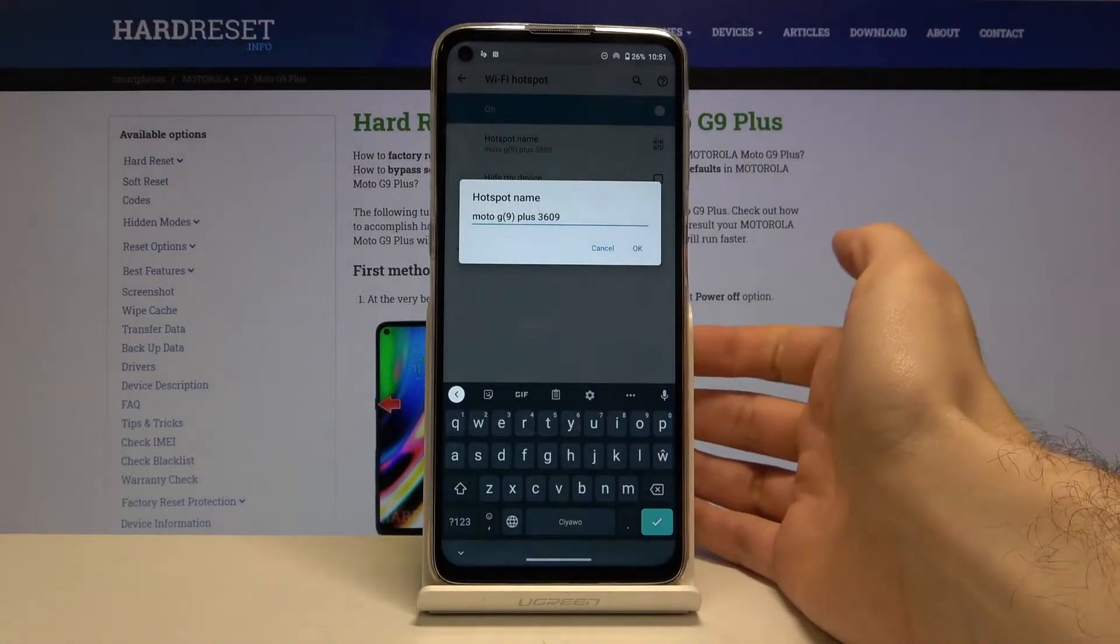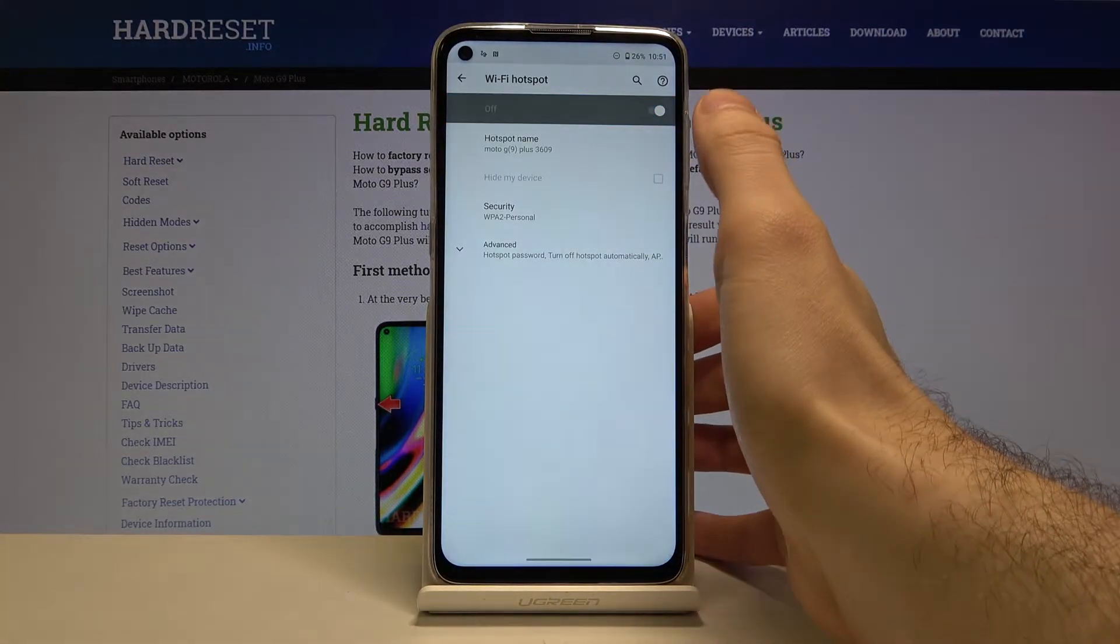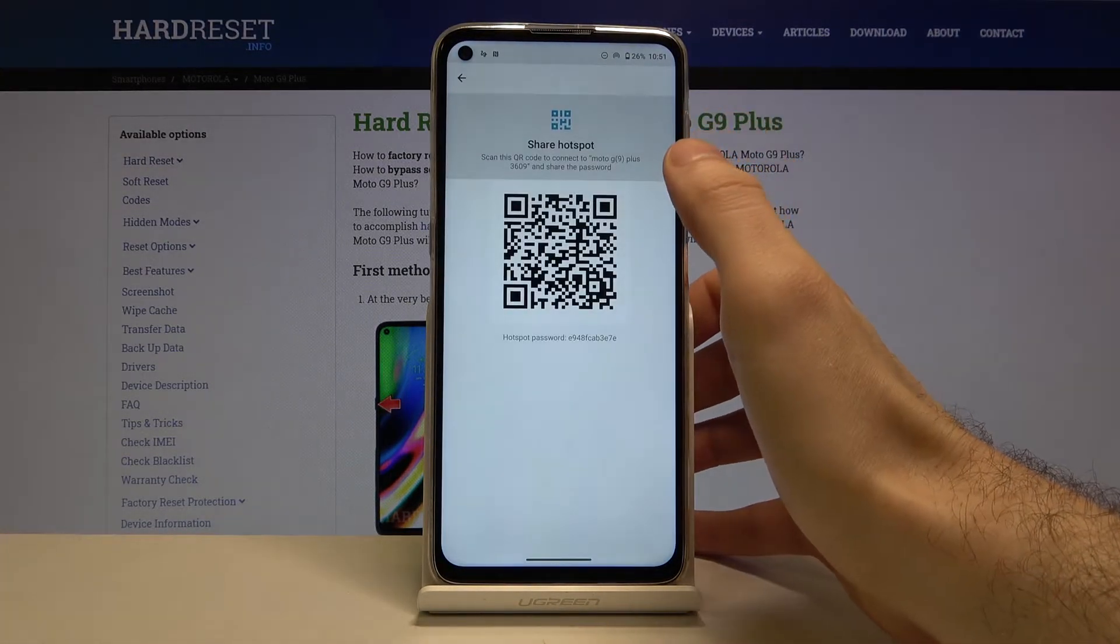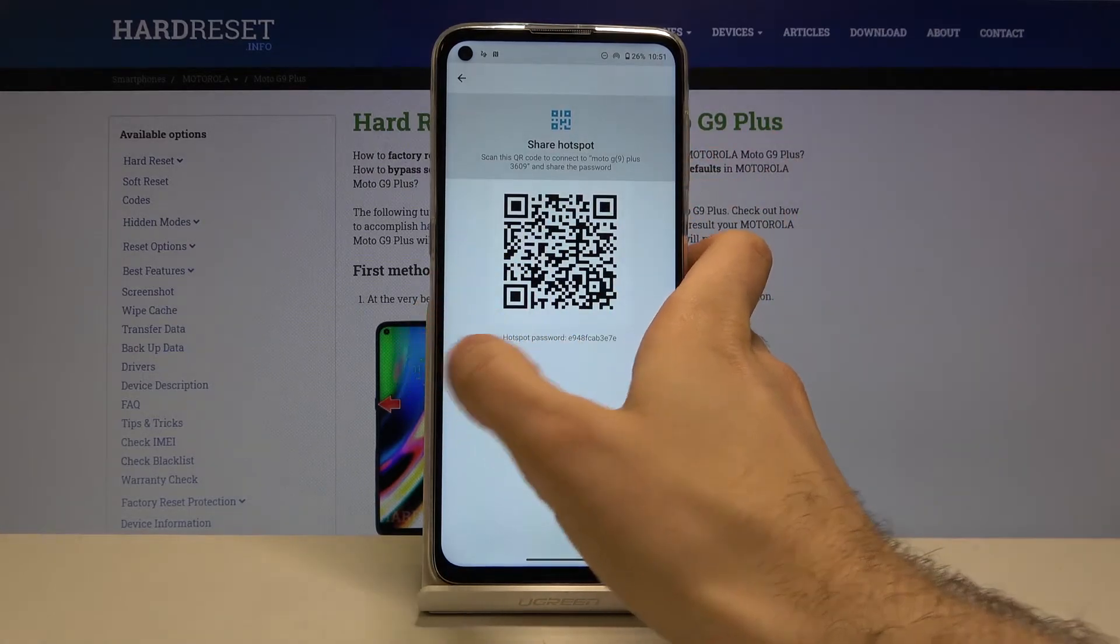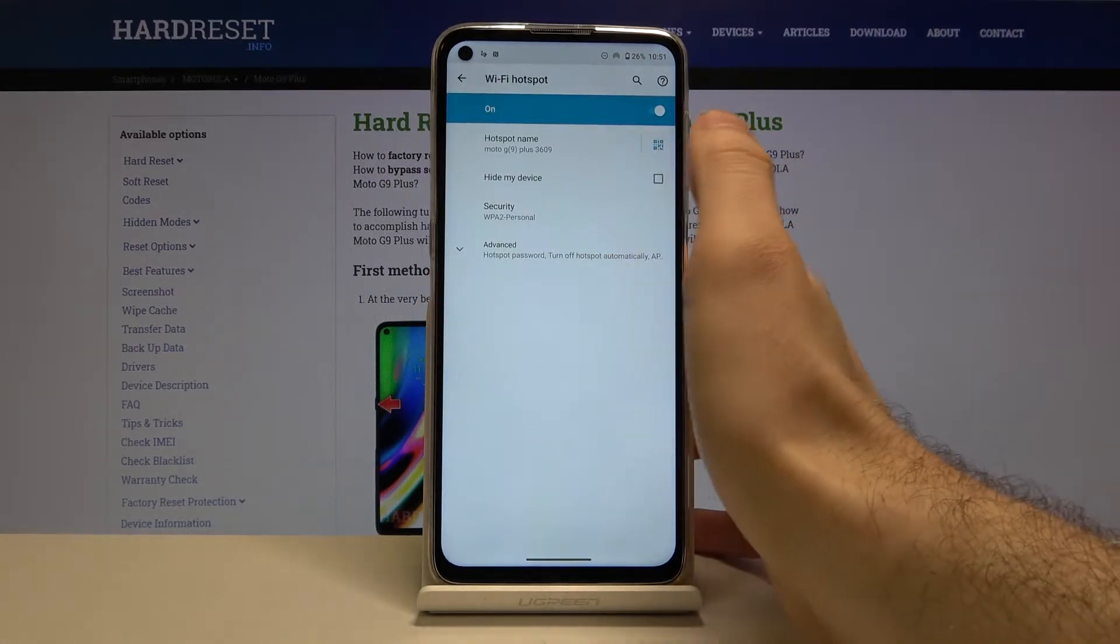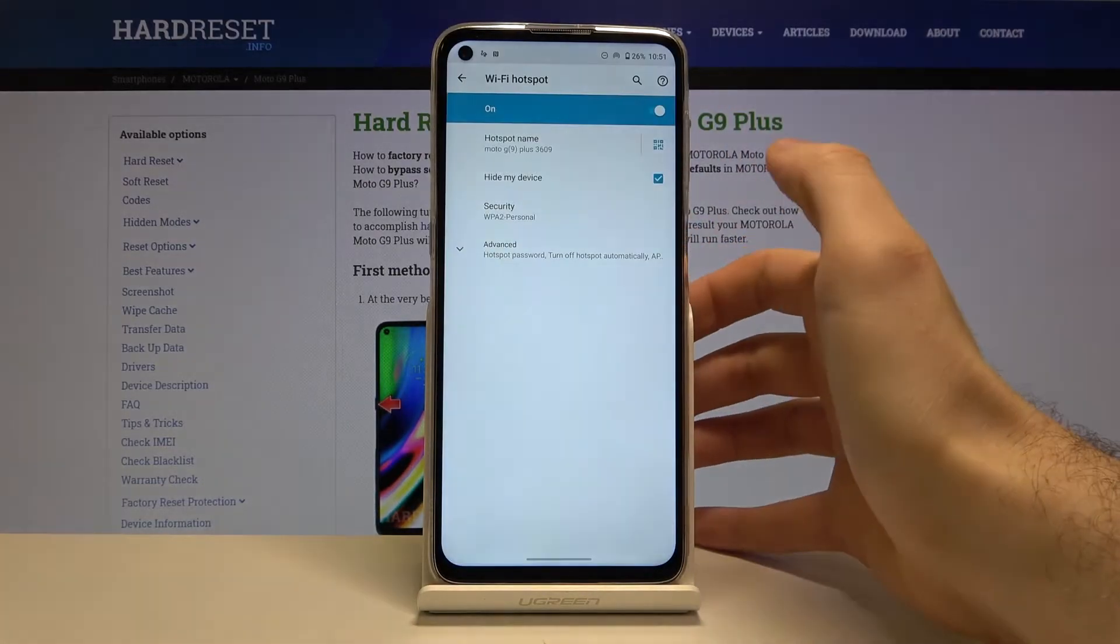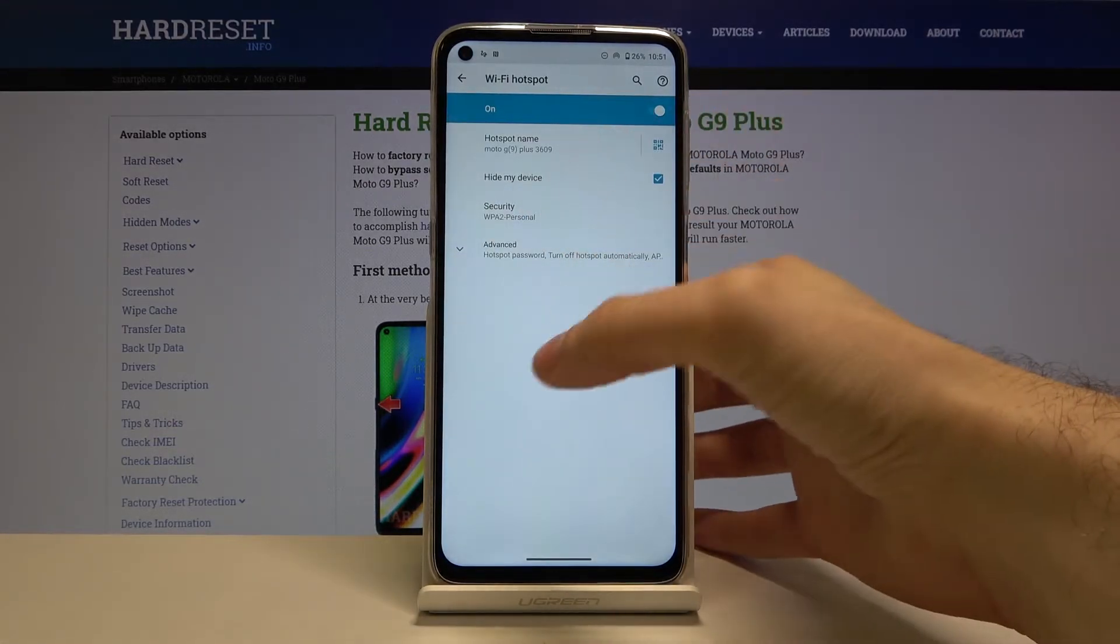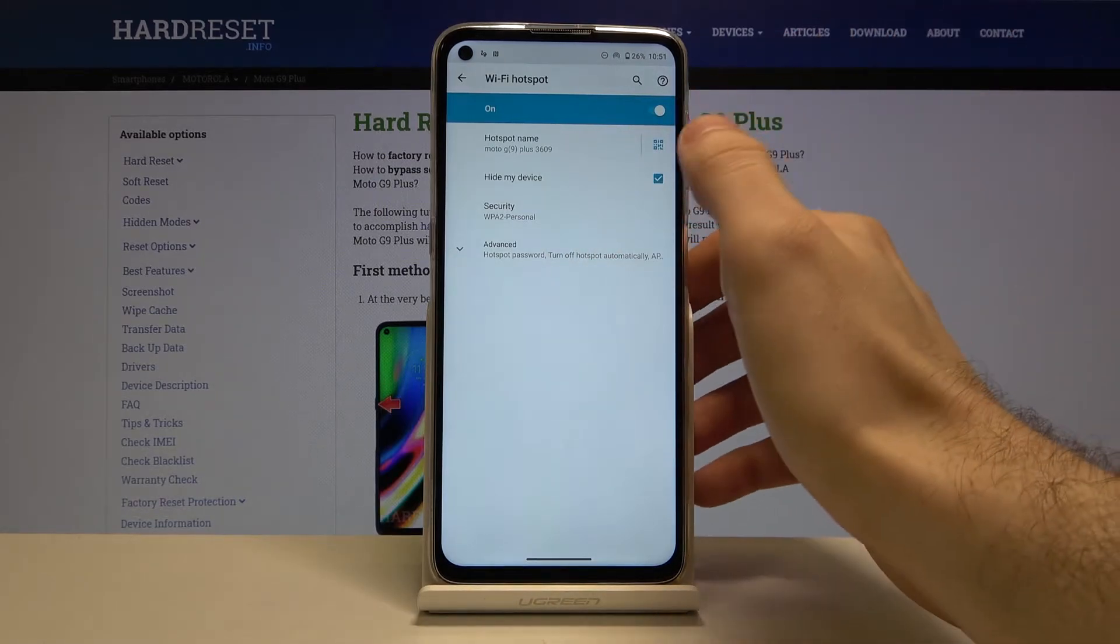Here you can change your hotspot name. You can access the barcode to connect your network and you can also hide your device so no one will see it on their phones.